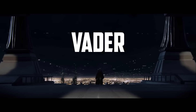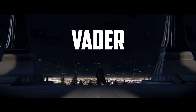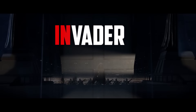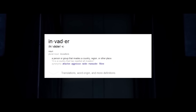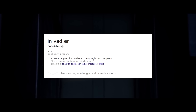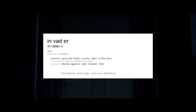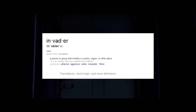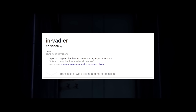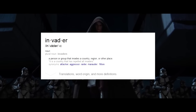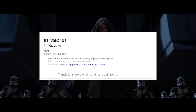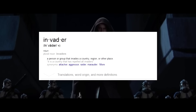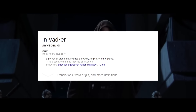Vader, along these lines, could be considered as the Invader. Here is the definition of Invader: a person or group that invades a country, region, or other place. Similar synonyms to Invader — such as Attacker, Aggressor, Raider, or Marauder — tie in perfectly with Vader's personality as well.